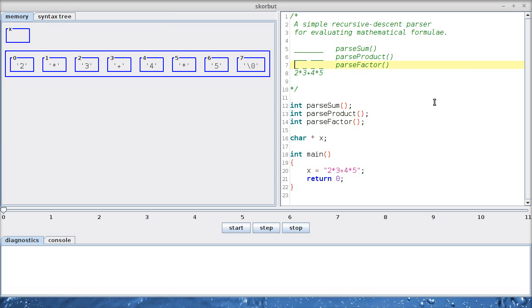So I want to write one function, parseFactor, which is responsible for detecting that this is a digit and transforms this digit into the integer two. So maybe we should simply start with that.